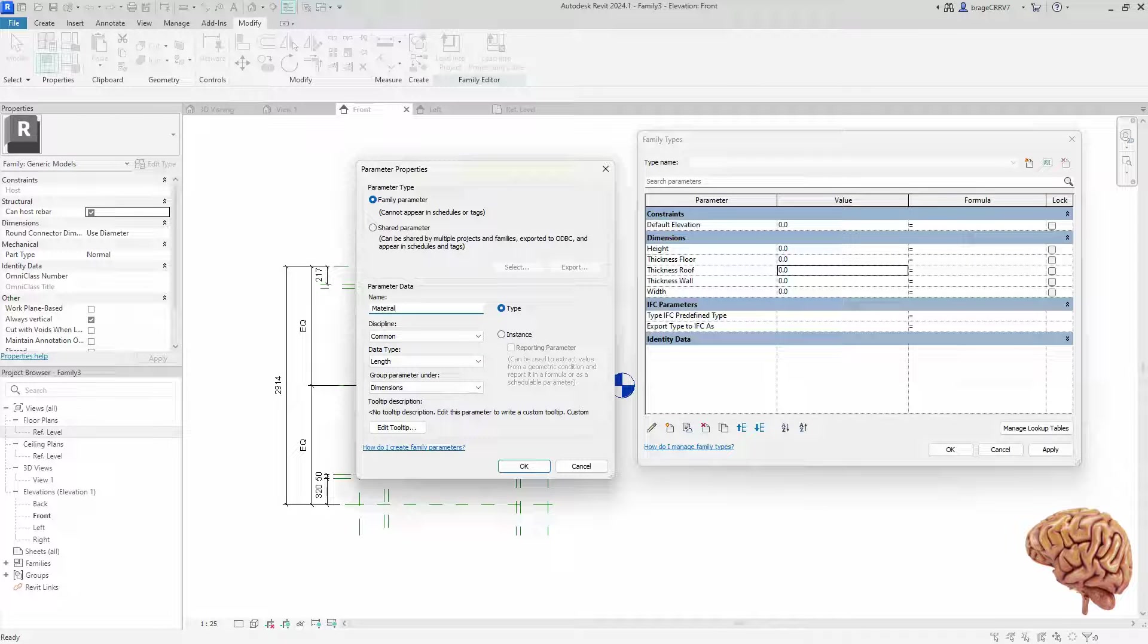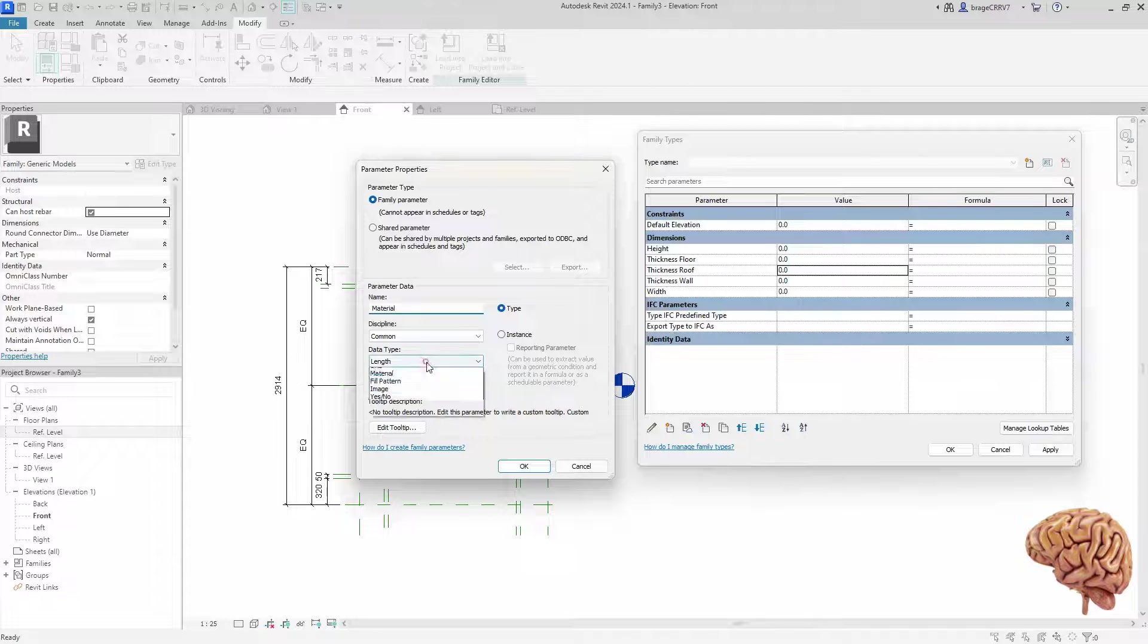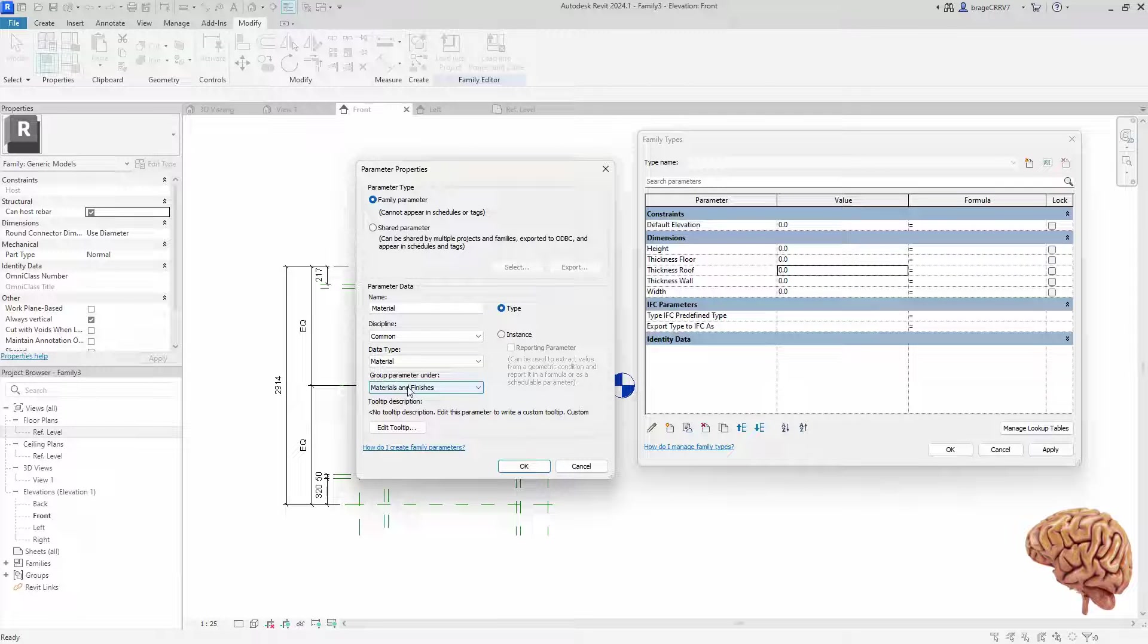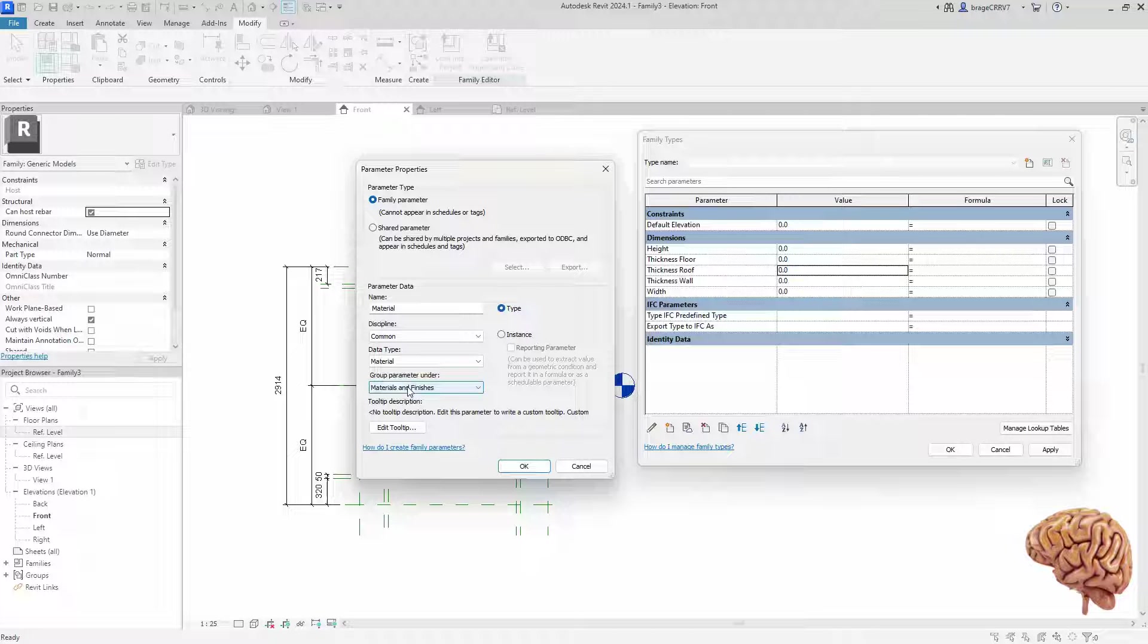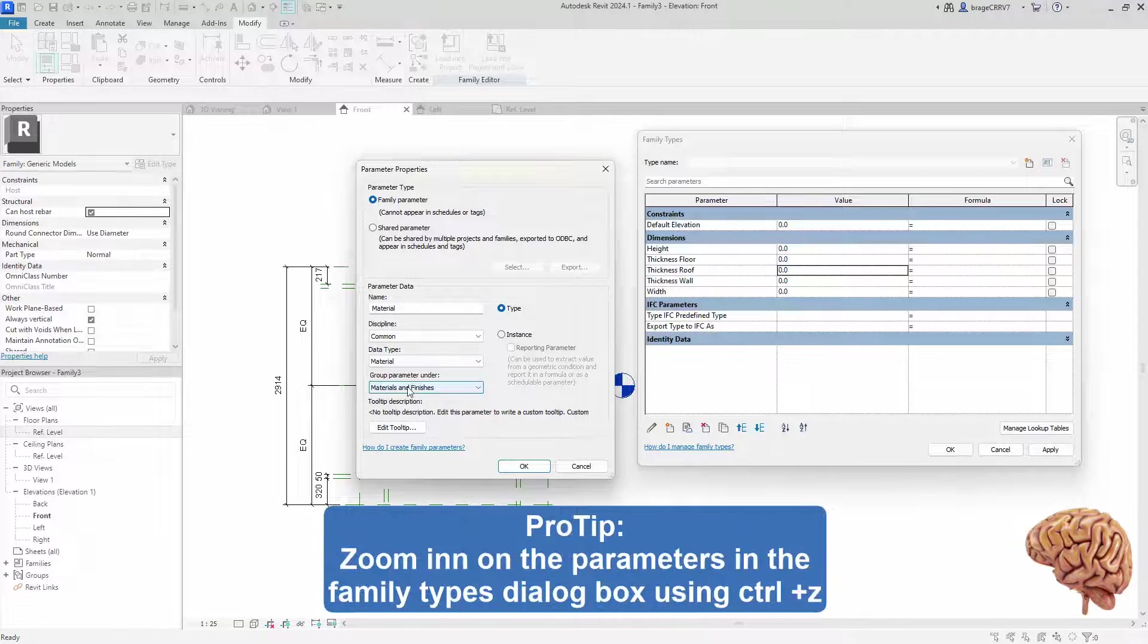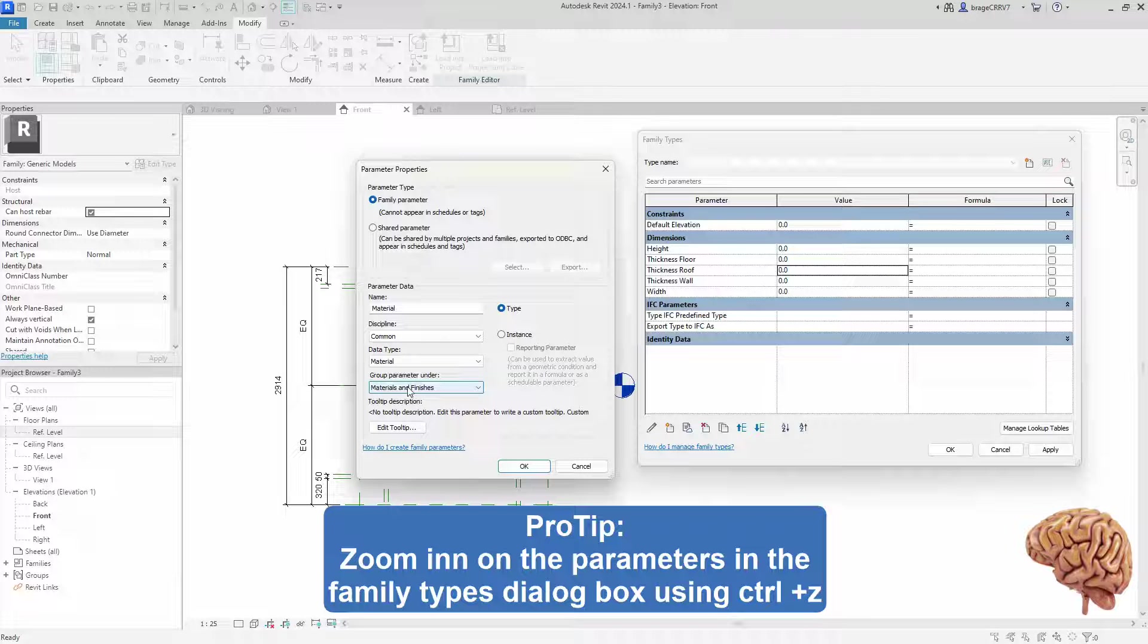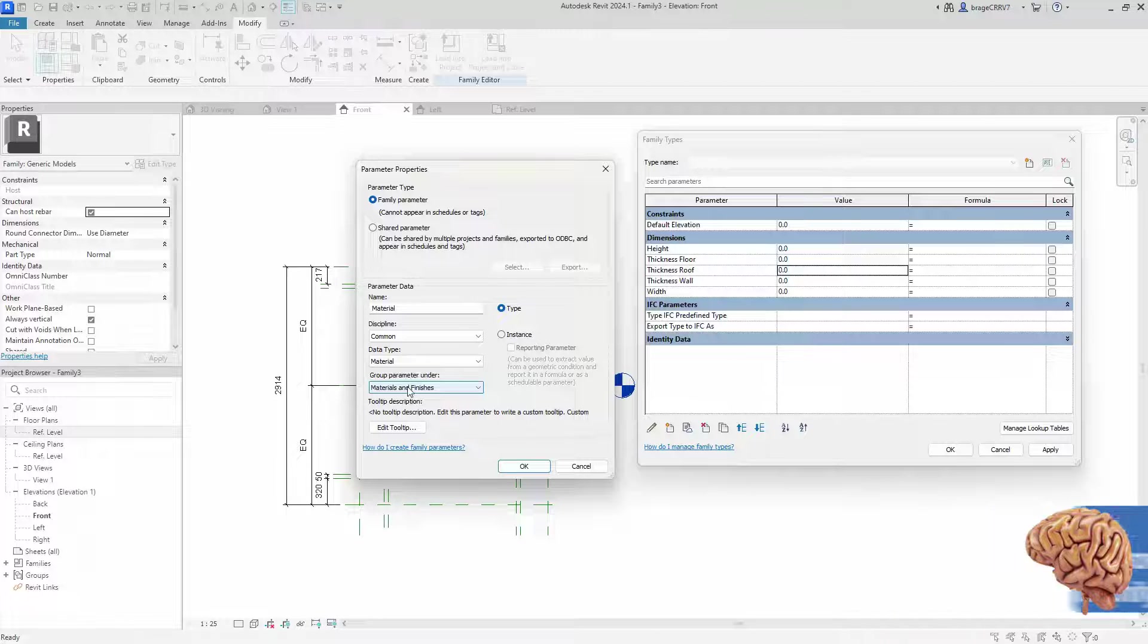Additionally, I place the parameters within the dimensions category. It's crucial to maintain a well organized parameter system. For example, parameters in this category are intended for the end user modification, while parameters with for example formulas that function in the background of the family I place in the category other.